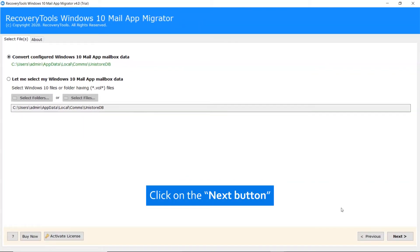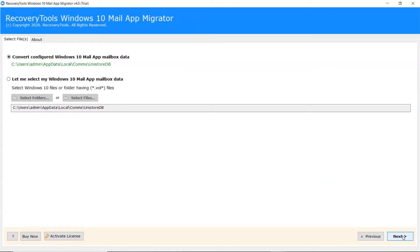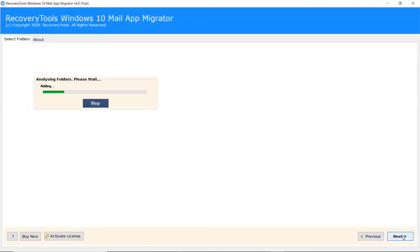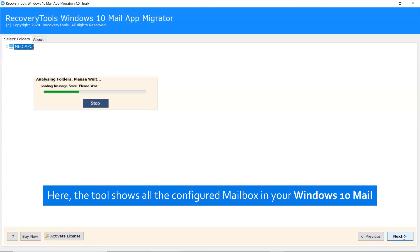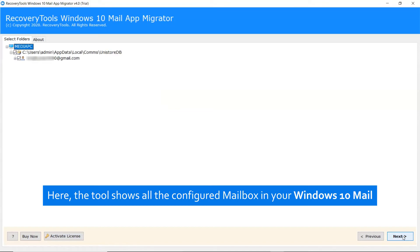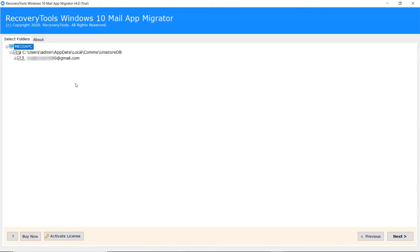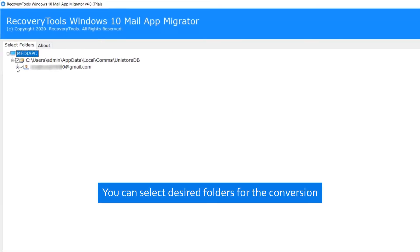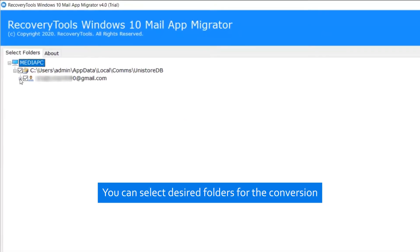Then click on the next tab. Now, the software analyzes the data and lists it in the software window as you can see. Select the desired folder as per your need.